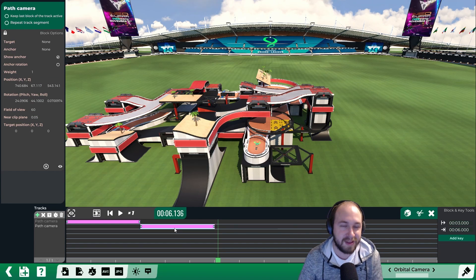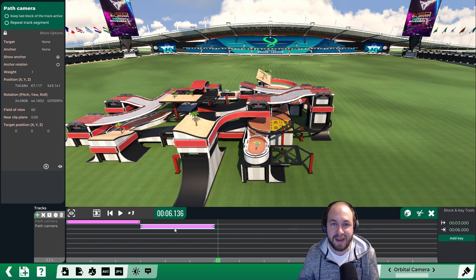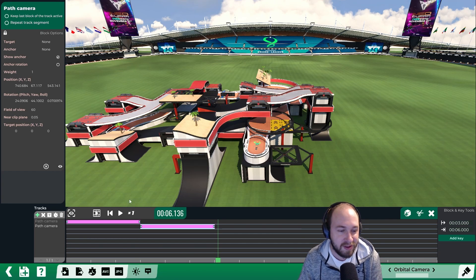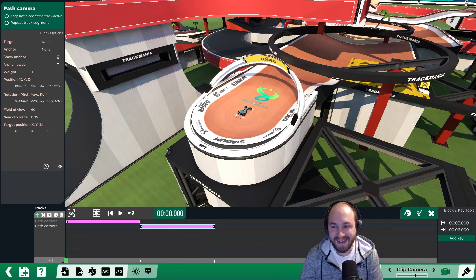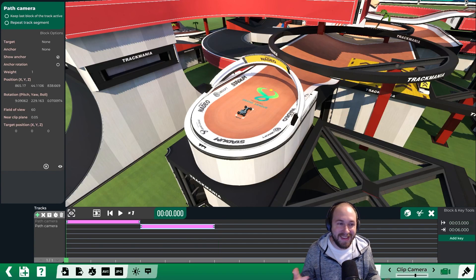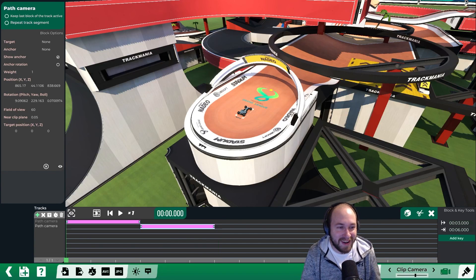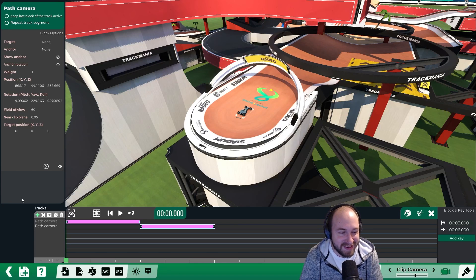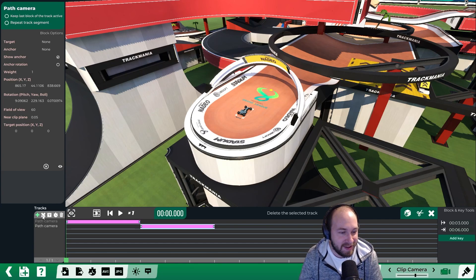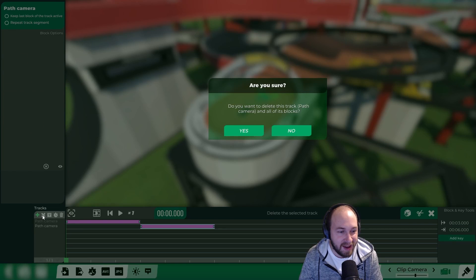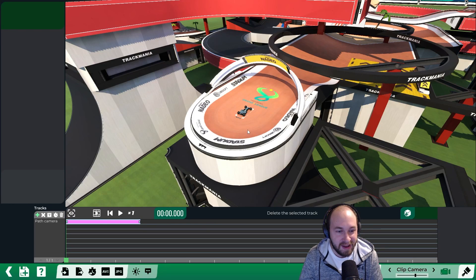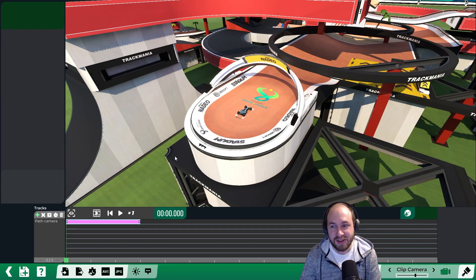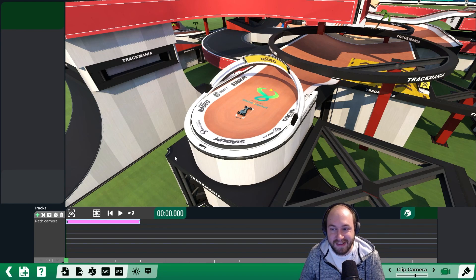You can continue adding path cameras to make a little intro video. In this example we're not going to use the second path camera, so we're going to click on it and click the X to delete the selected track. What we want in our second scene is to actually watch a car driving on our track.